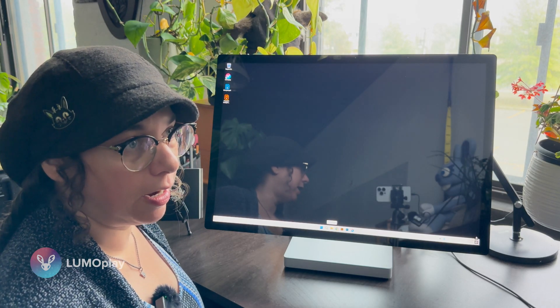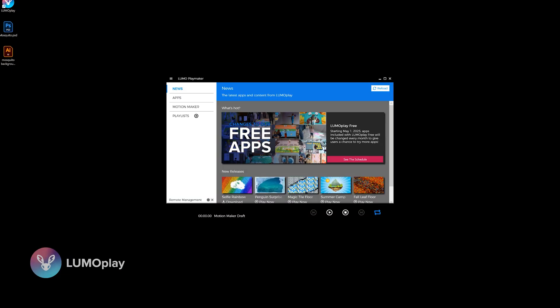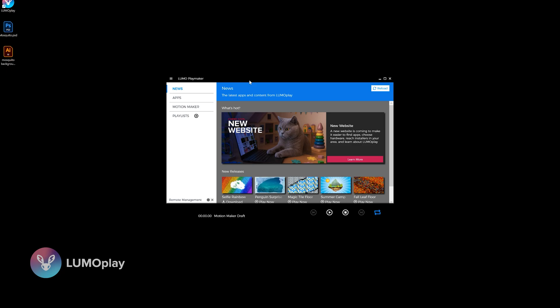My graphics are all exported as PNGs with transparency, except for the background, and they're all in a folder ready to go. The next step is to launch Lumo Play.